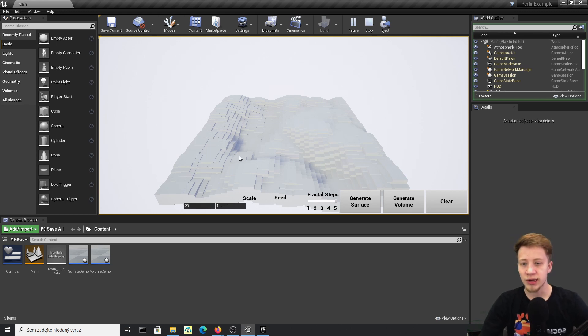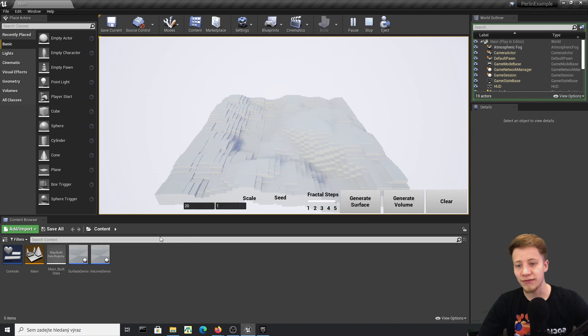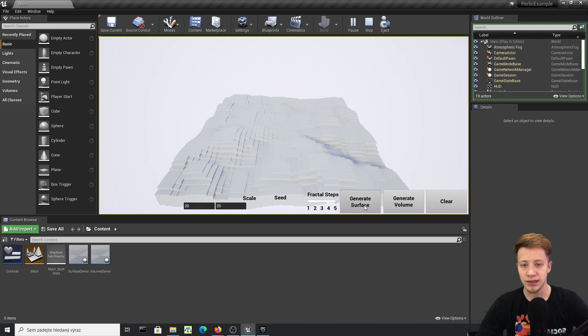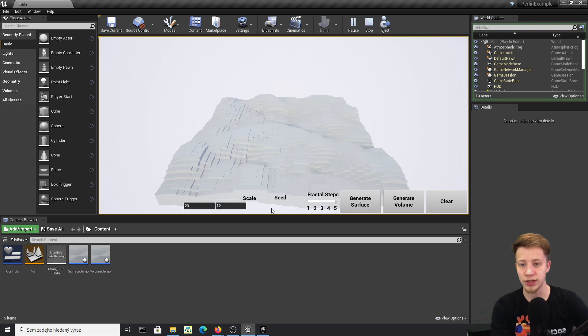Right here you can see I have randomly generated one. If I click on that again nothing happens because I need to change the seed. So let's set the seed to around 25 and change it a few more times just to see what it does.